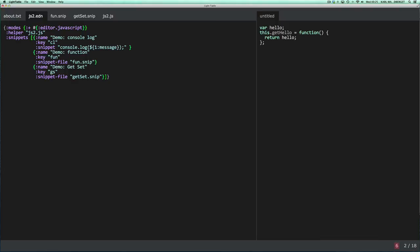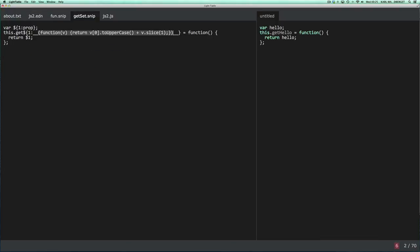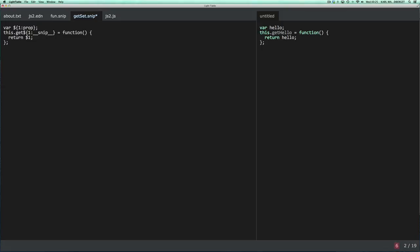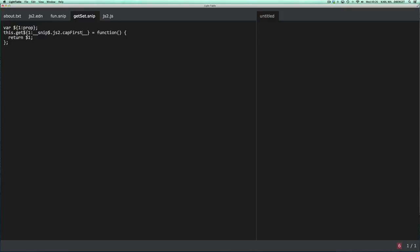And the final piece of the puzzle is to actually remove all this code and just reference cap first. So a little bit more readable now. Let's just check that it still works.